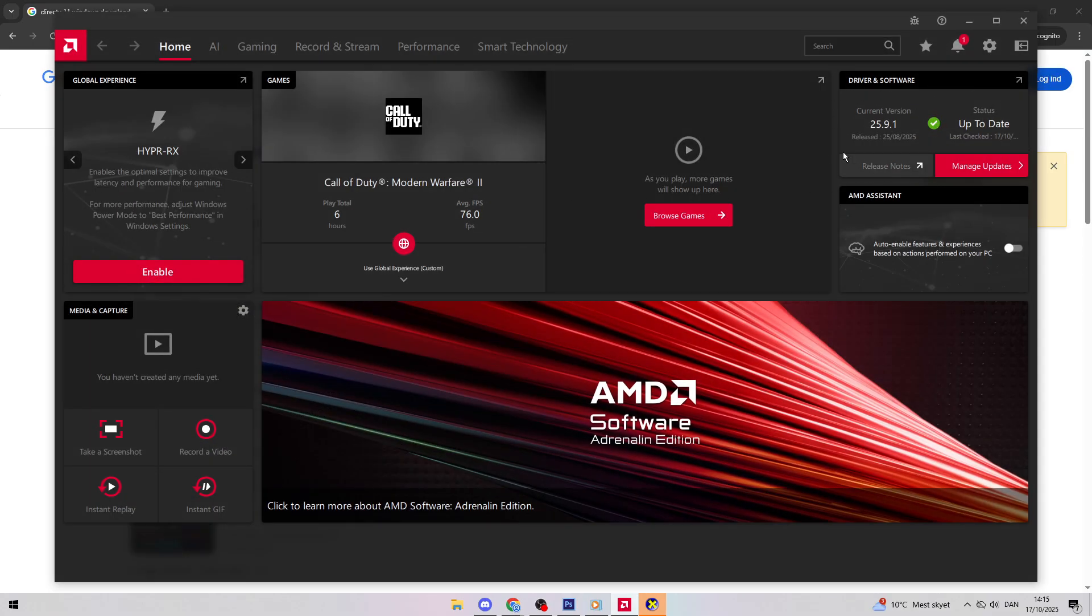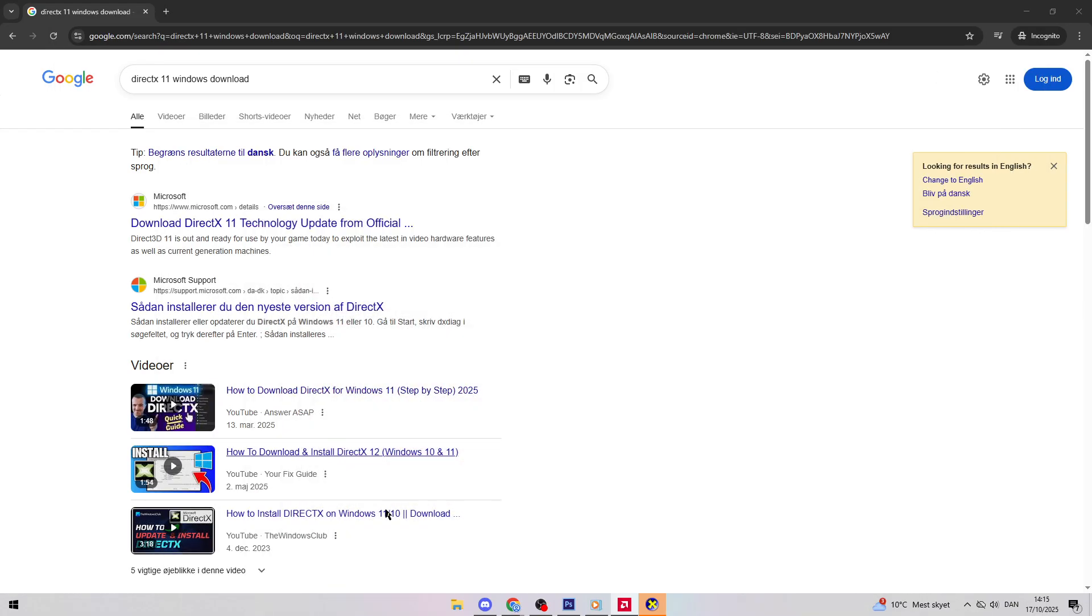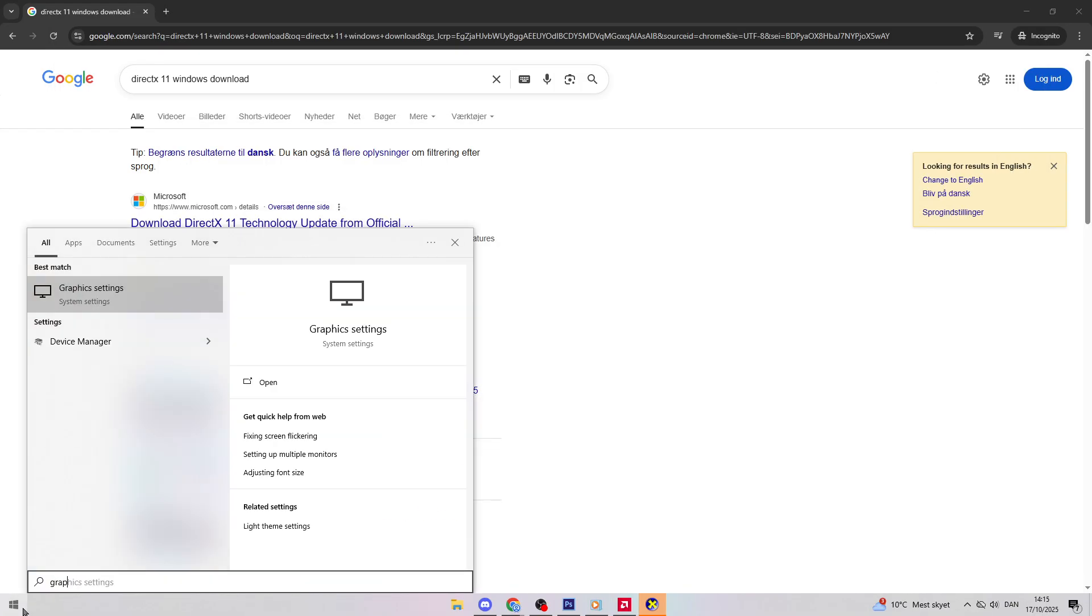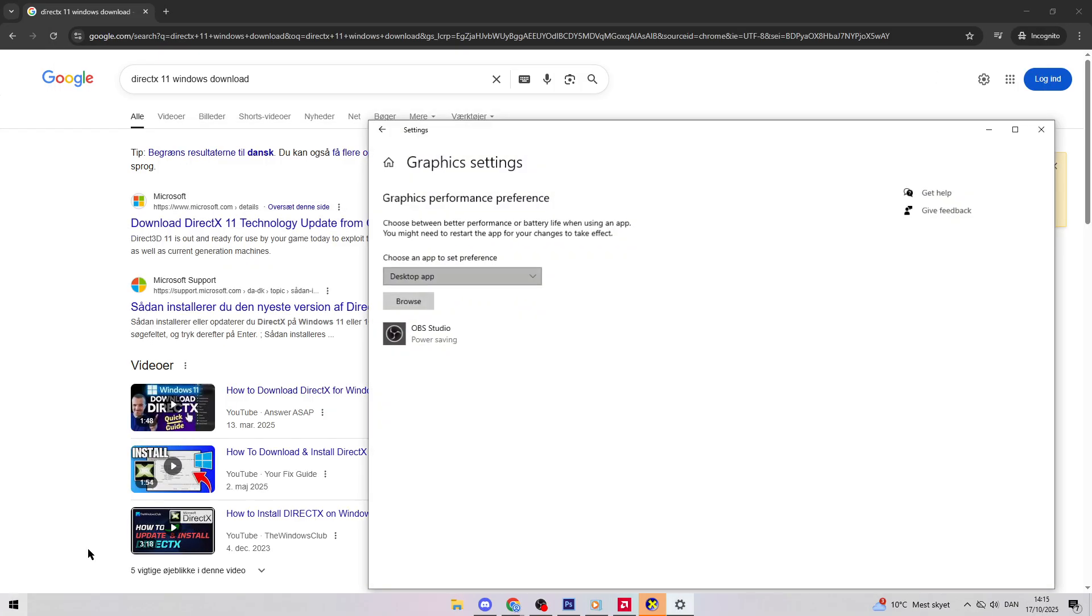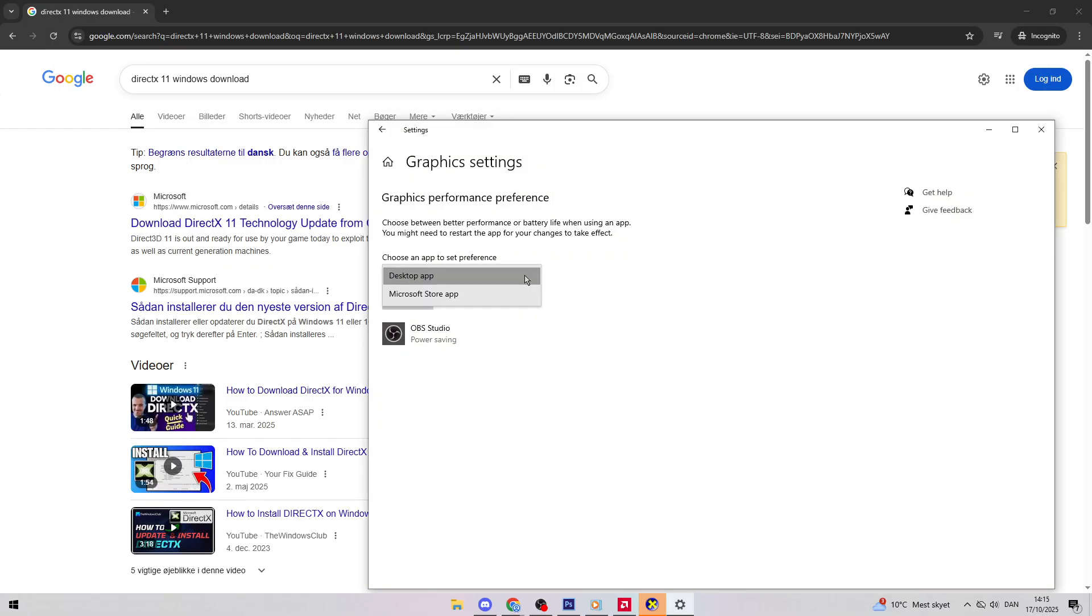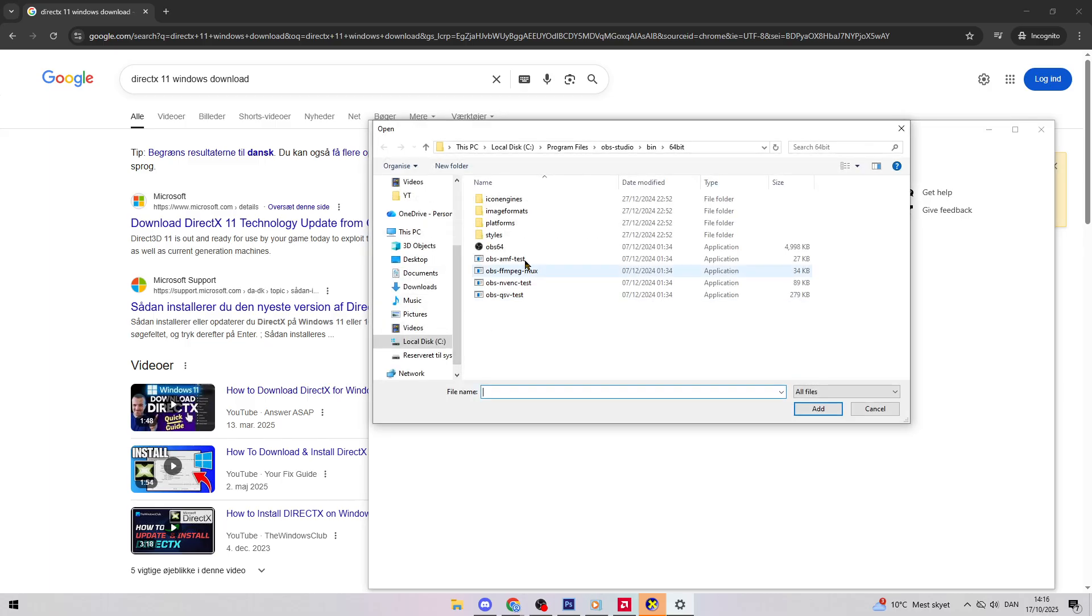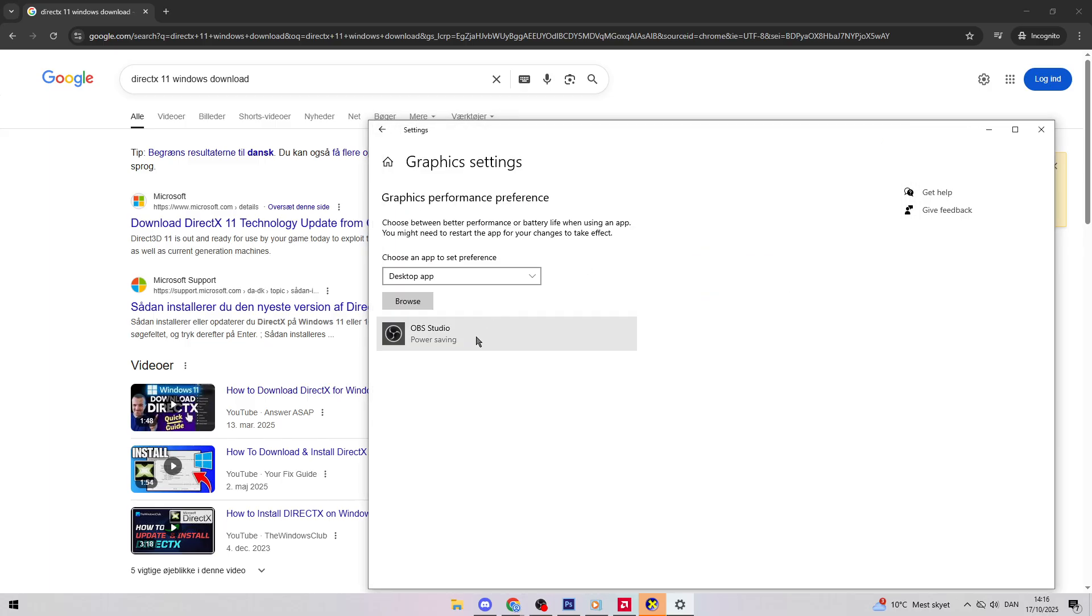Finally, open your search again, type Graphics Settings, and click it. Find Battlefield 6, set it to High Performance, and that should fix the issue.